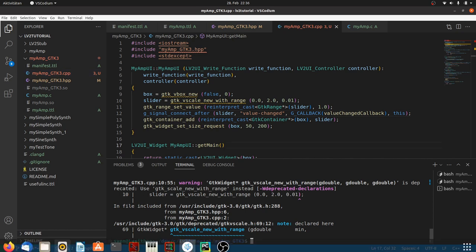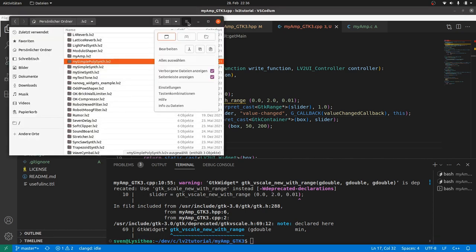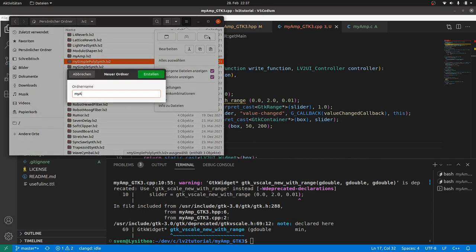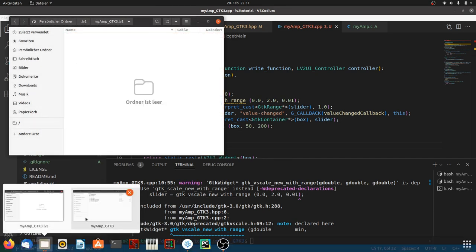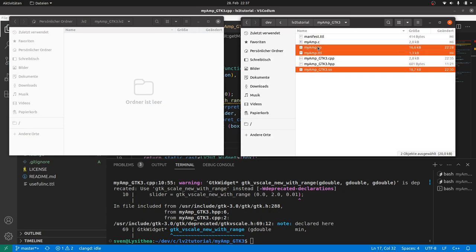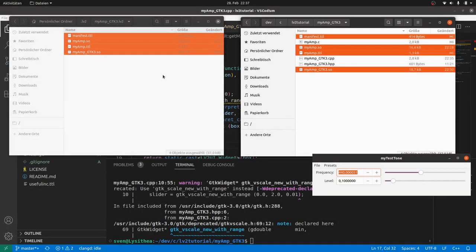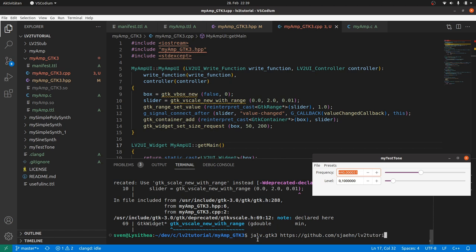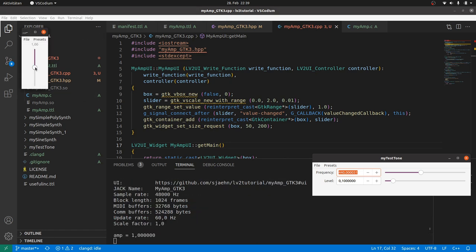Now we go to our local LV2 directory and create a myamp-gtk3.lv2 folder. Copy and paste the TTLs and the shared objects. Testing in Jalv.